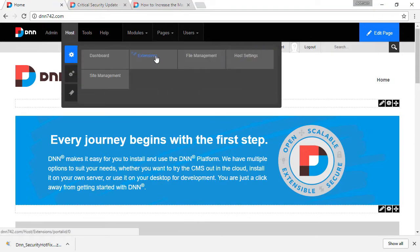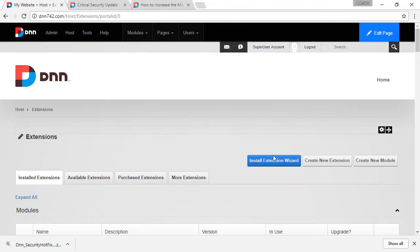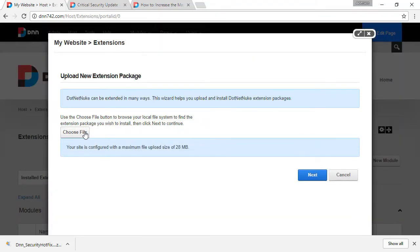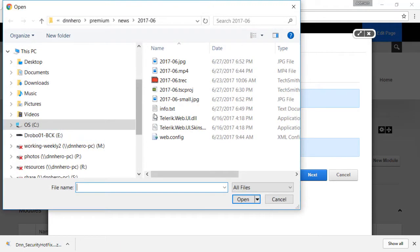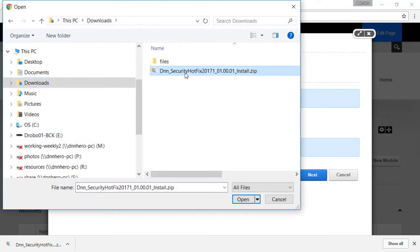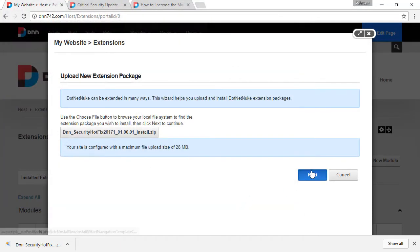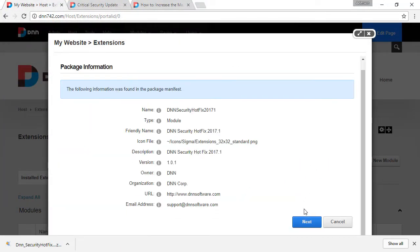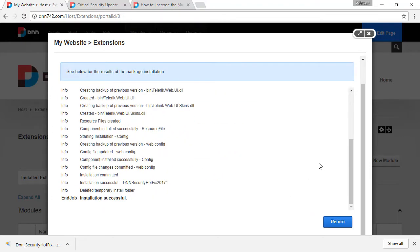We can go to host extensions. This is the installation, just a regular installation of a module. So from here, we click on start extension. We pick the file. Here's the file. We're going to install as a regular module. Nothing special here. All fine. Click return.